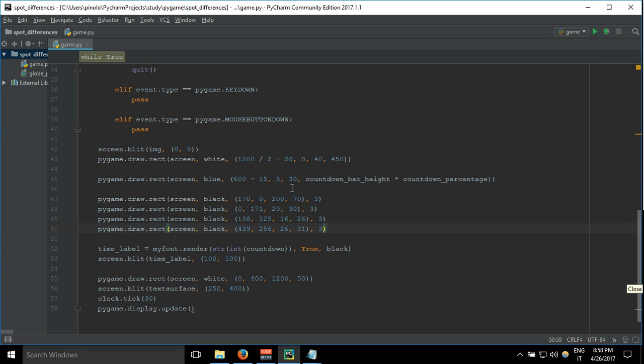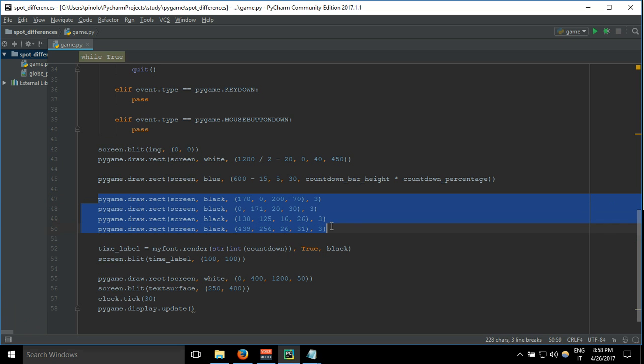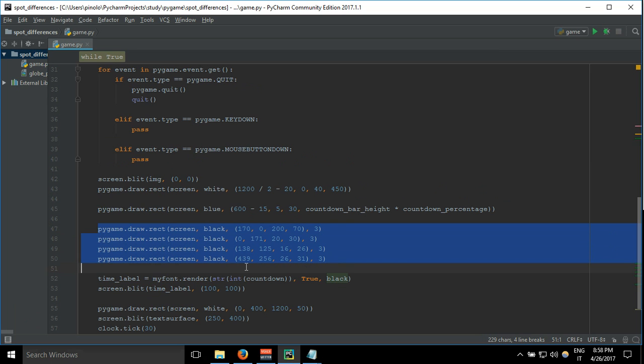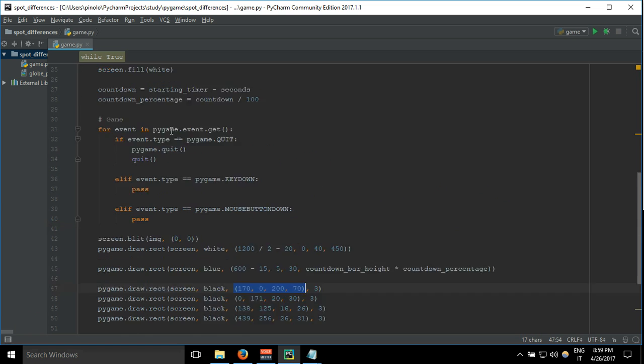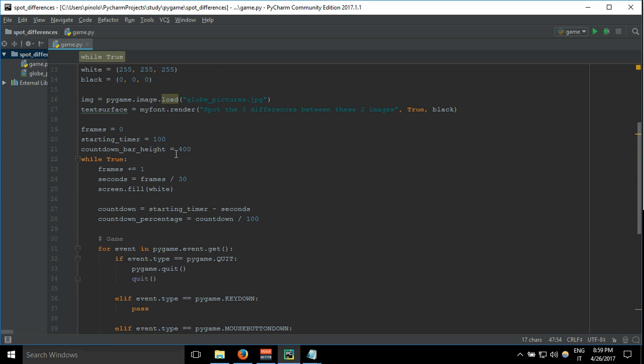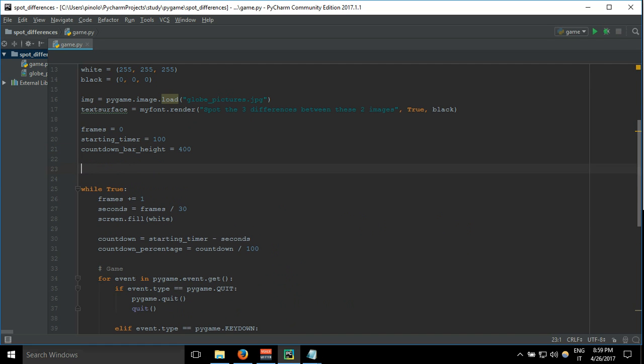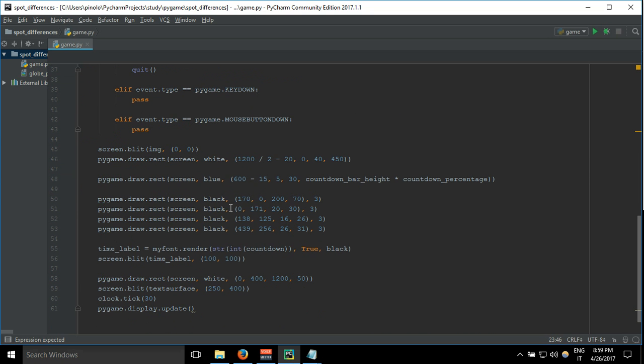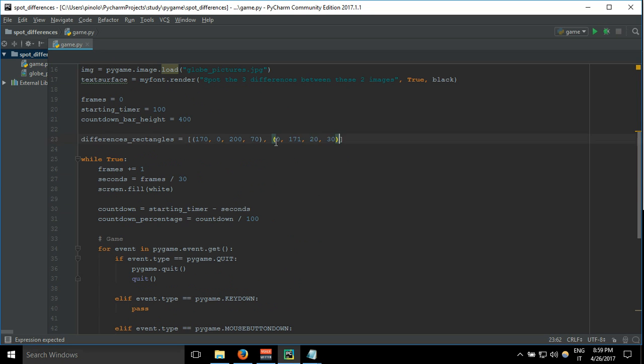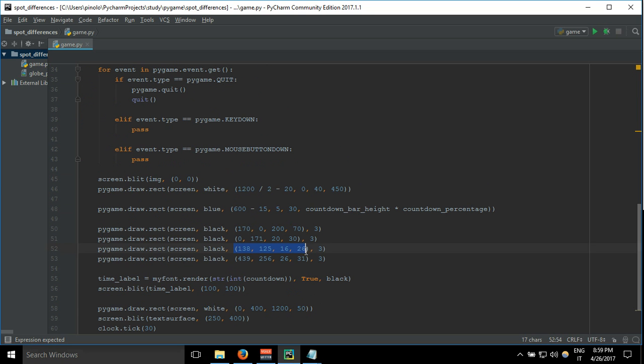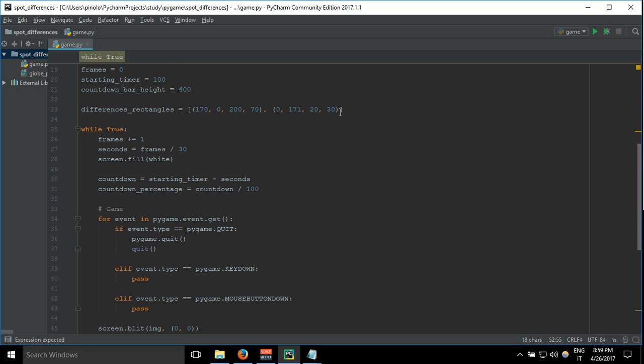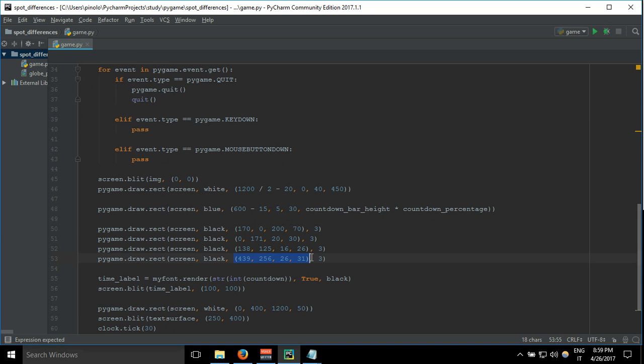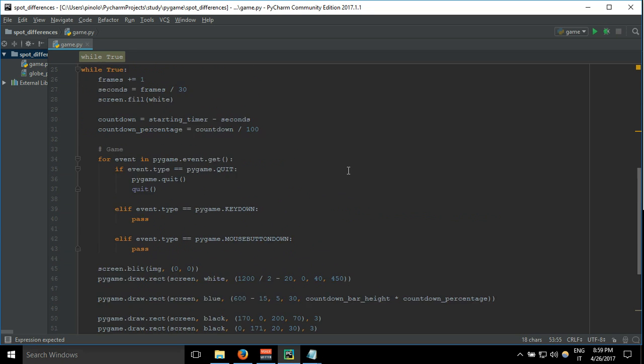First thing, we don't need to show these differences right now because that's the purpose of the game - you have to spot the differences. So we can remove all this rectangle, but first we take this data and we put it down here. We call it differences_rectangles equals, and then we create an array and add them one by one: first, second, third, and the last one.